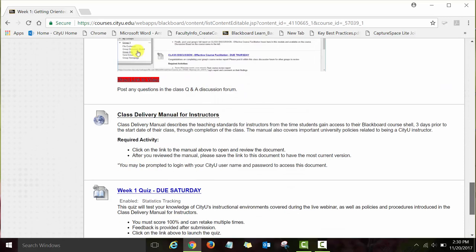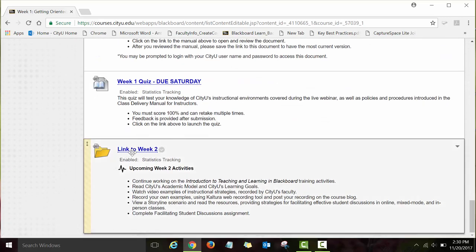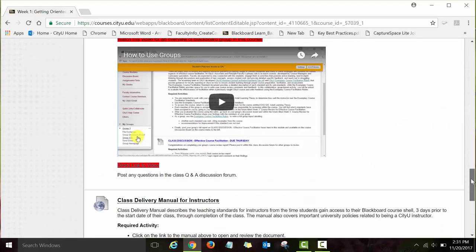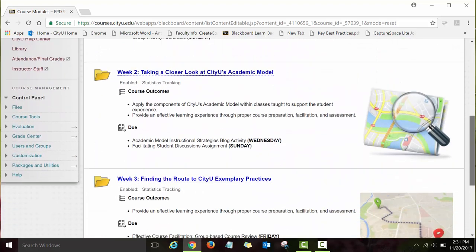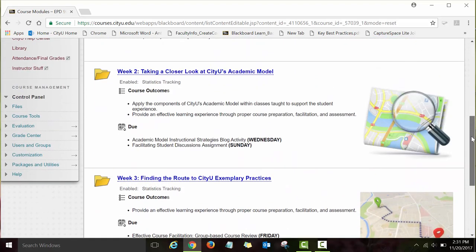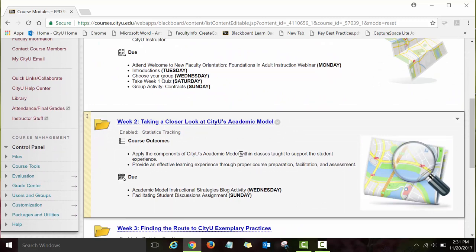If you scroll all the way down, you will see a link to your Week Two module at the end of each week. I added this link to ease navigation — instead of going back to course modules, you can click on Week Two and start working on your Week Two assignments. If you do want to go back to course modules, you can click the course modules link and be directed back to the page where all four modules are listed.